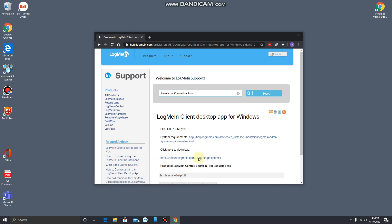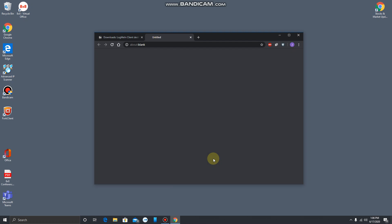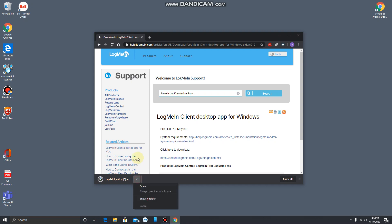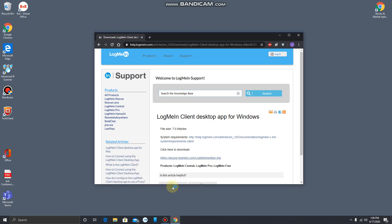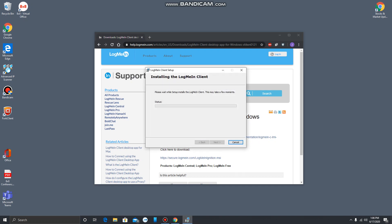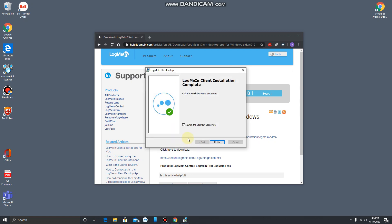We're going to download the LogMeIn app. Once that download completes, we're going to open it up and install the LogMeIn client or desktop app. We'll just next through the installation wizard, and that's it.